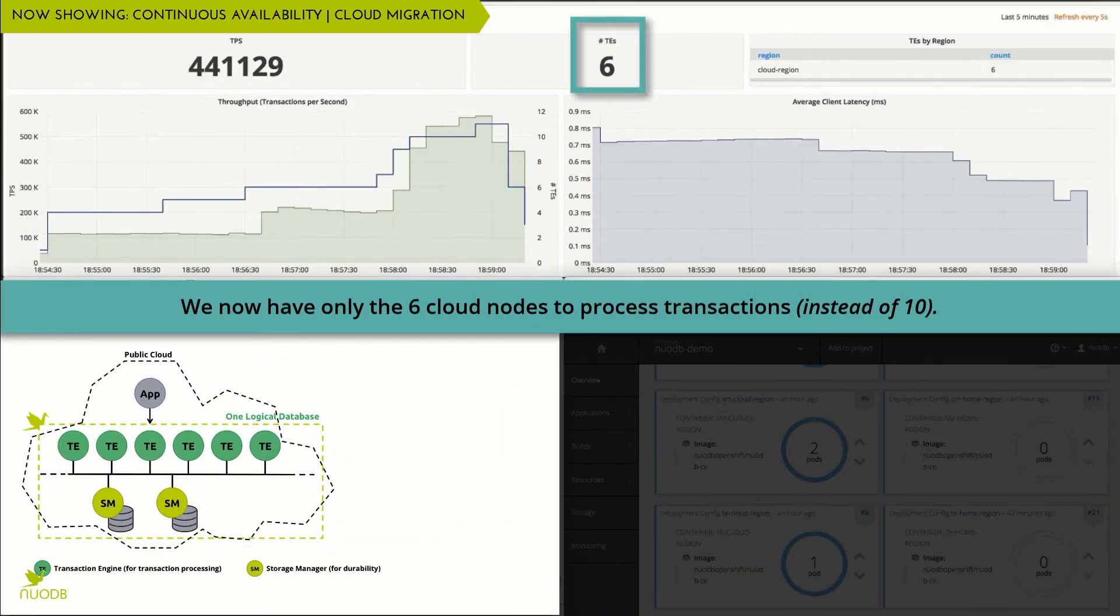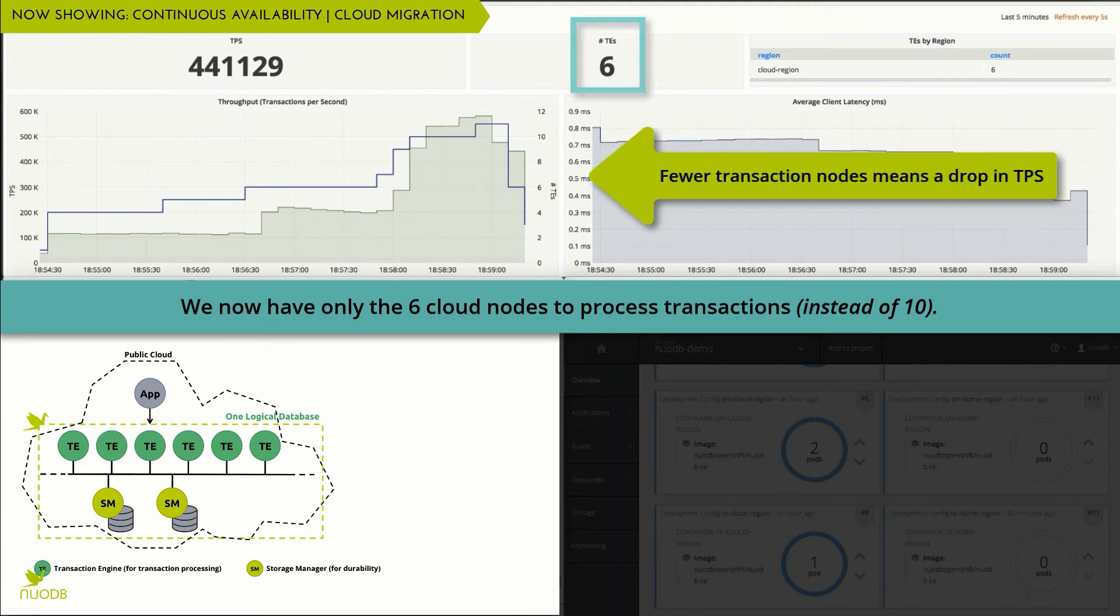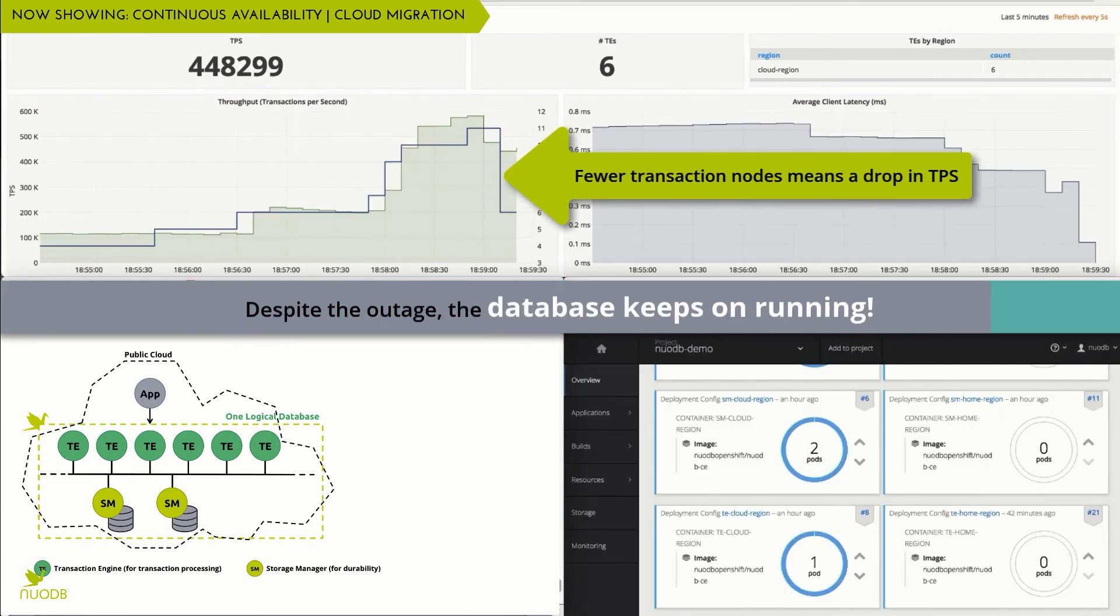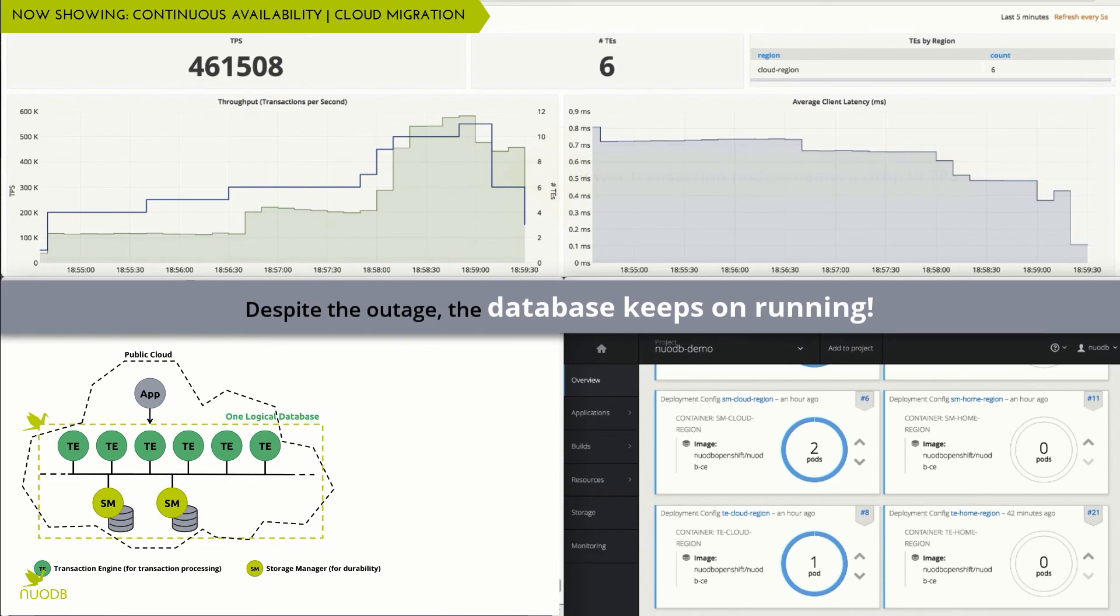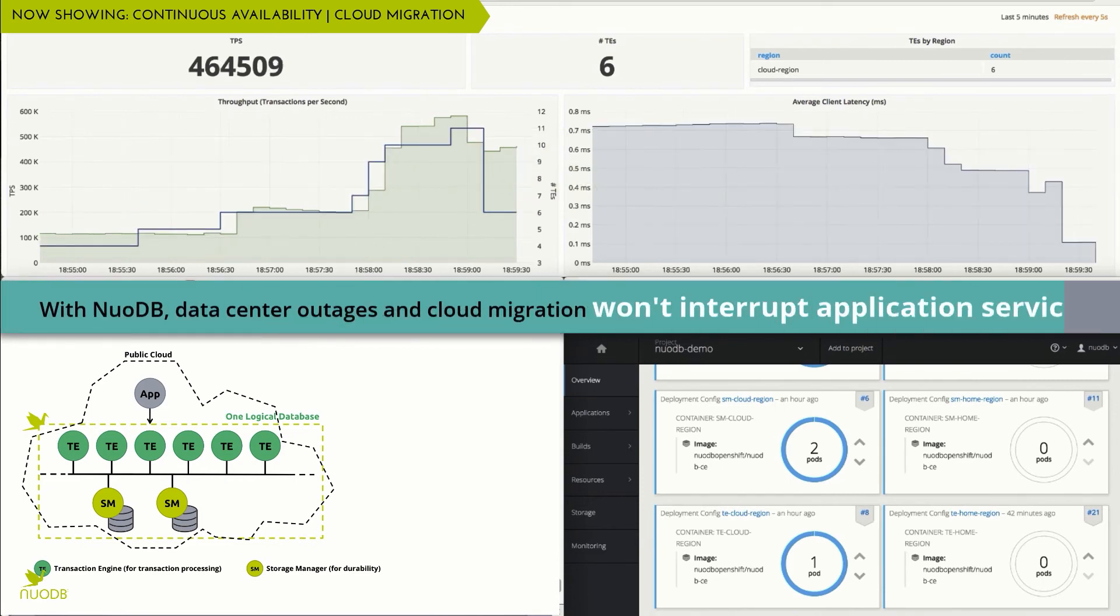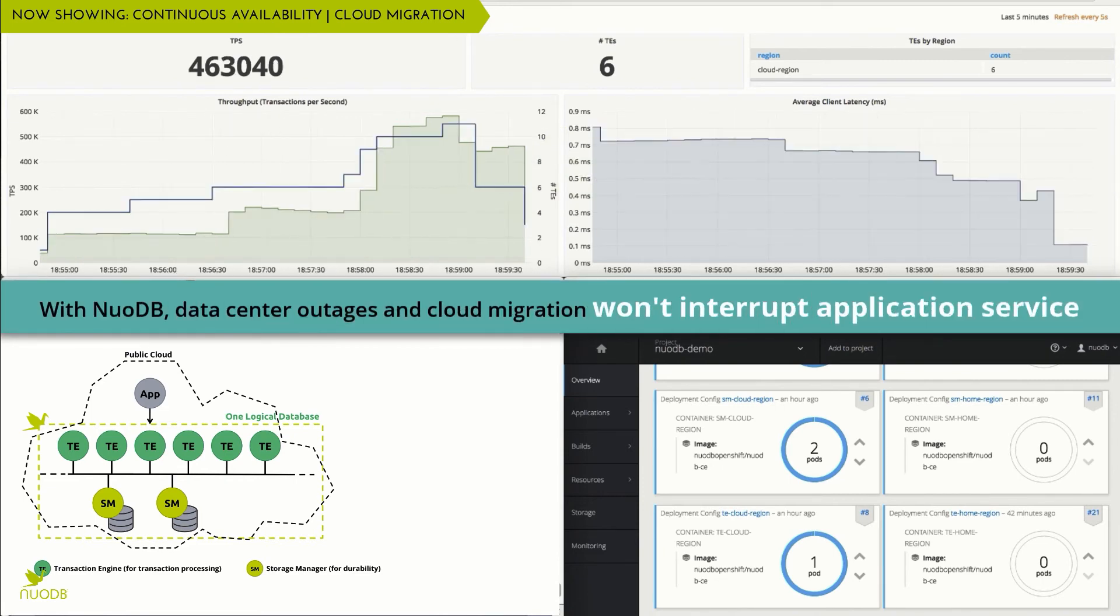Throughput may drop, but the database and the application keeps running, allowing you to accommodate data center failures and migrate applications to the cloud without an interruption to application service.